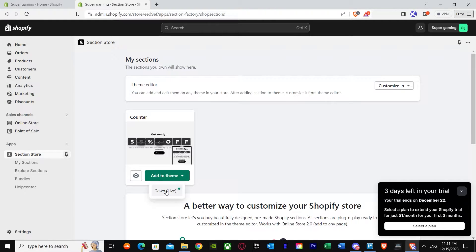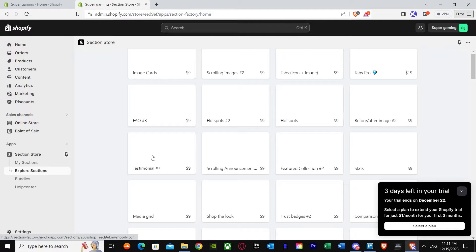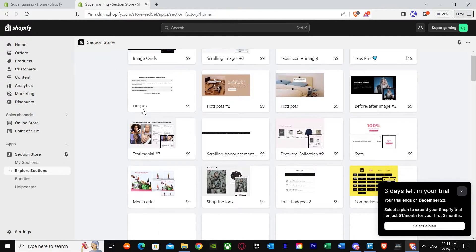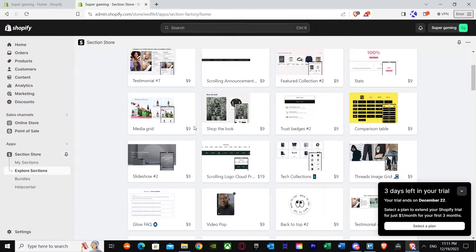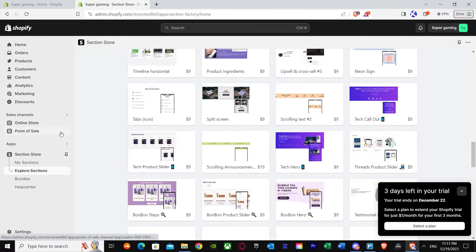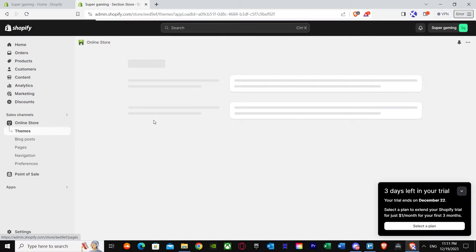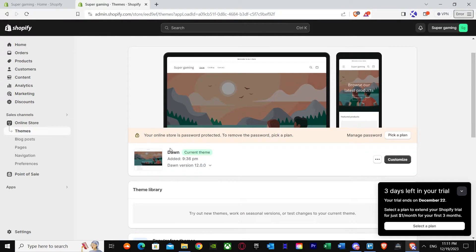Press Add to Theme and it will show all the themes you have. I'm just going to press Done. It says successfully installed. Once you've installed it, go back to Explore Sections. Make sure you've correctly added it. We've got our counter slash countdown timer, so just go back to your online store.